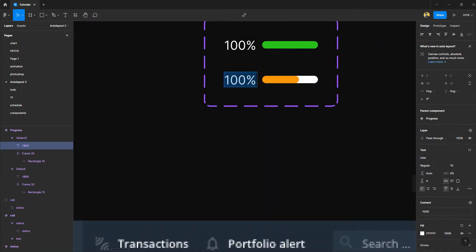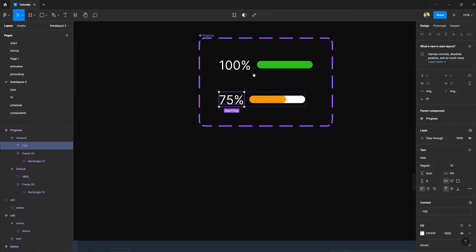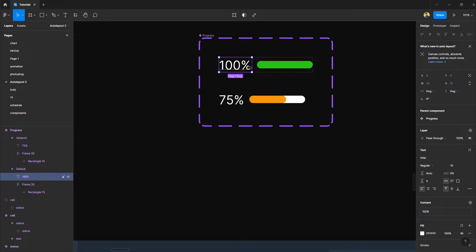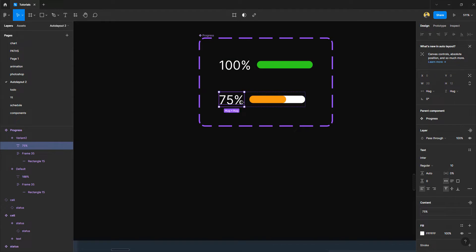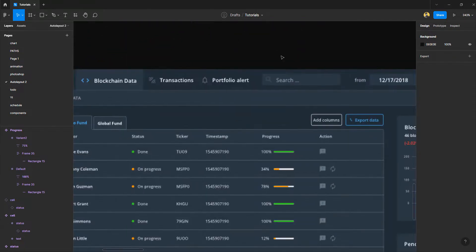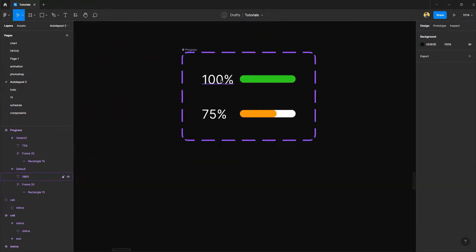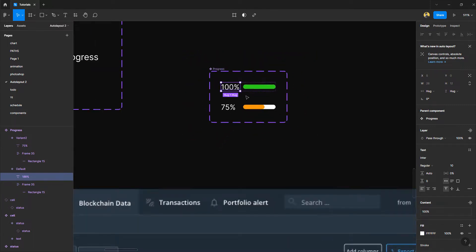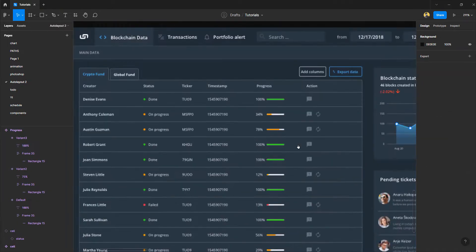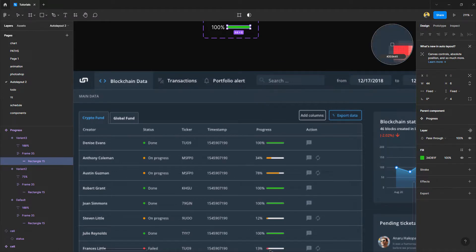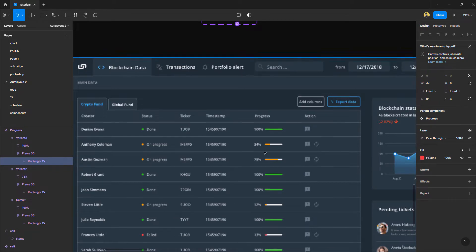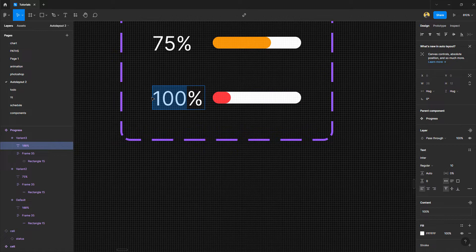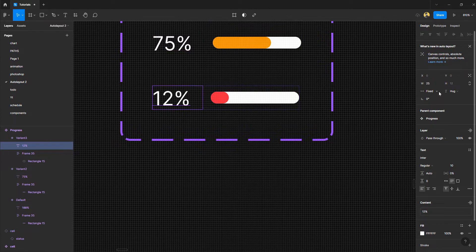For the second variant showing 75% progress, I'll use orange. When I set that up, the text shifted — to fix it I'll define the text element's width explicitly. The text is 26 pixels wide, so I define it as 26px for this variant too. Since a number will never exceed 100%, that's the maximum width. I'll add a third variant in red at 12%, again fix the text width to 26px — and that variant is done.